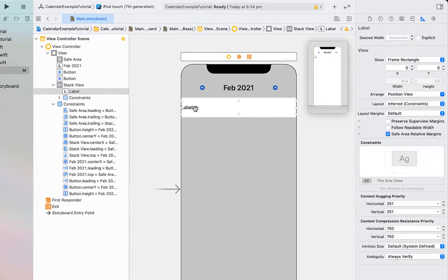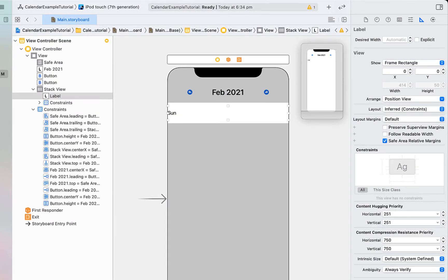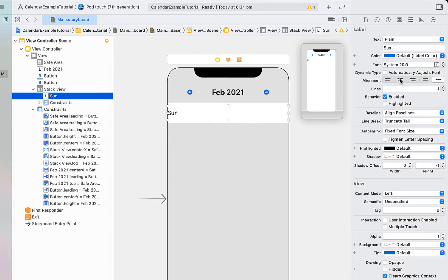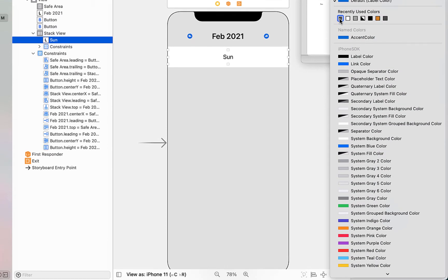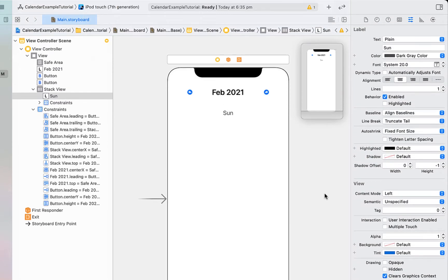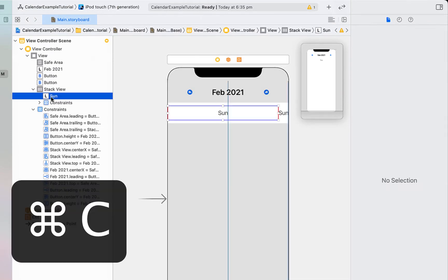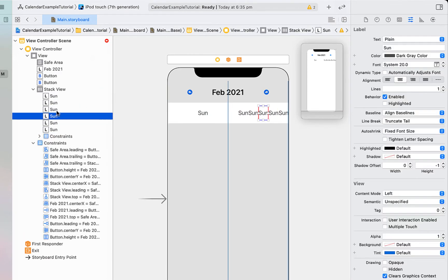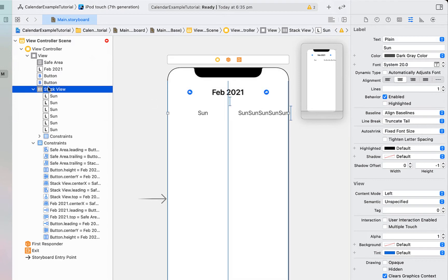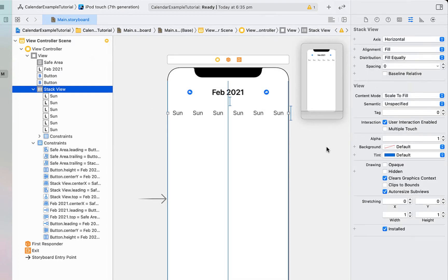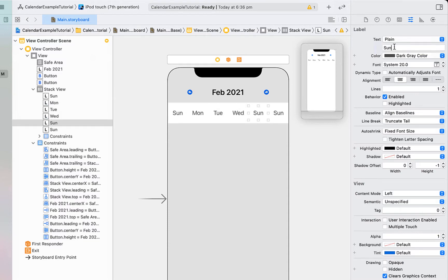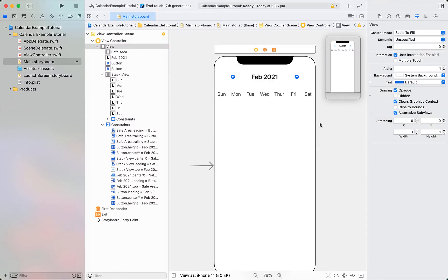Inside our stack view I'm going to drag in a label, adjusting the text to be 'Sunday'. I'm making the text a little bigger as well as aligning it to the center. I'm going to change the color to dark gray and then copy and paste that six more times for each day of the week: Monday, Tuesday, Wednesday, Thursday, Friday, Saturday, Sunday. With our stack view we just need to make it fill equally, so each day of the week takes up the exact same amount of space horizontally — that's under stack view distribution 'Fill Equally'.